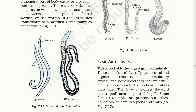Arthropoda. This is probably the largest group of animals. These animals are bilaterally symmetrical and segmented. There is an open circulatory system and so the blood does not flow in well-defined blood vessels. The coelomic cavity is blood-filled. They have jointed legs — the word arthropod means jointed leg. Some familiar examples are prawns, butterflies, houseflies, spiders, scorpions and crabs.